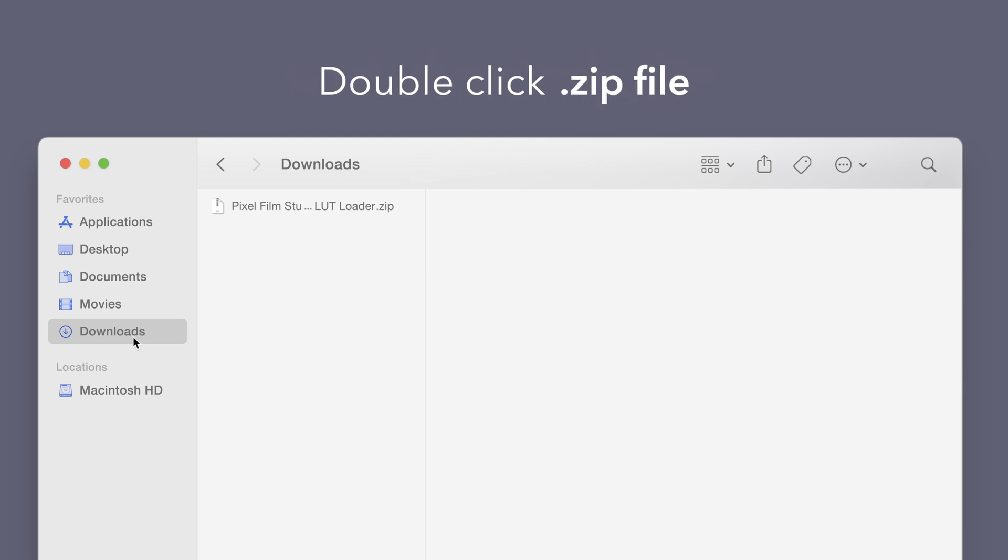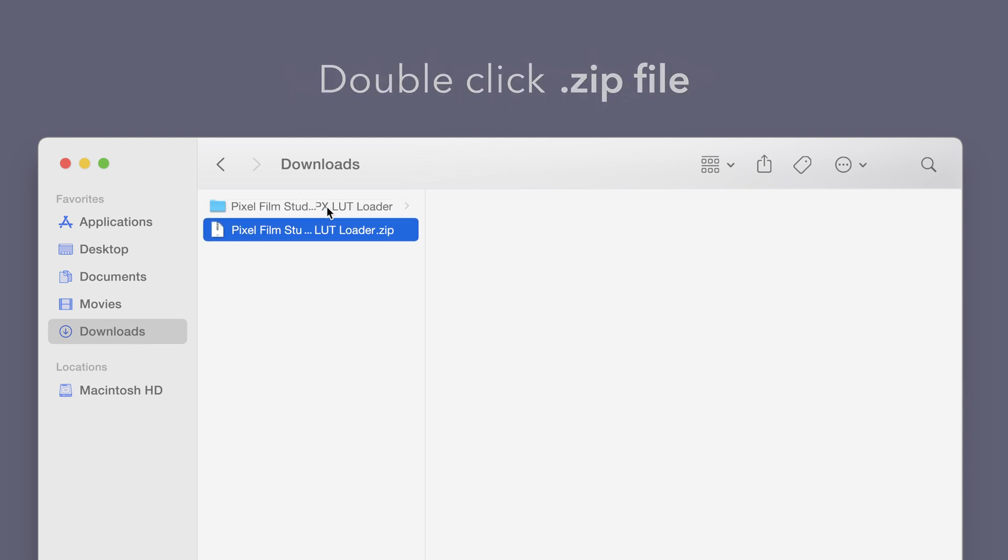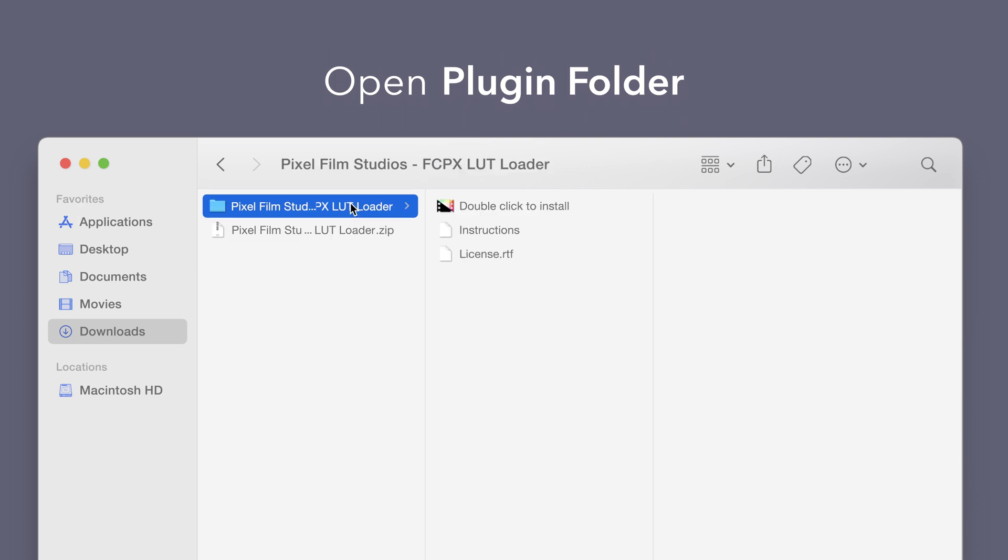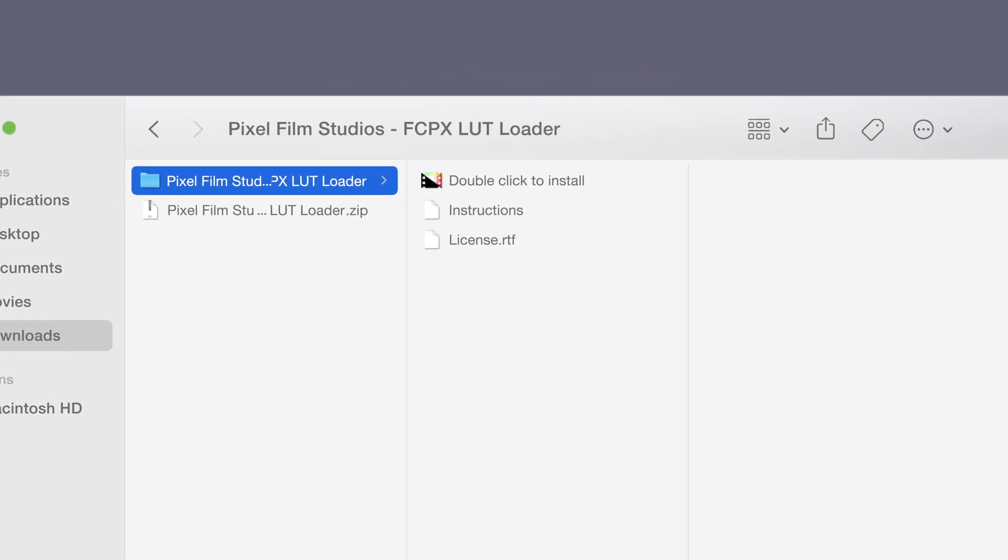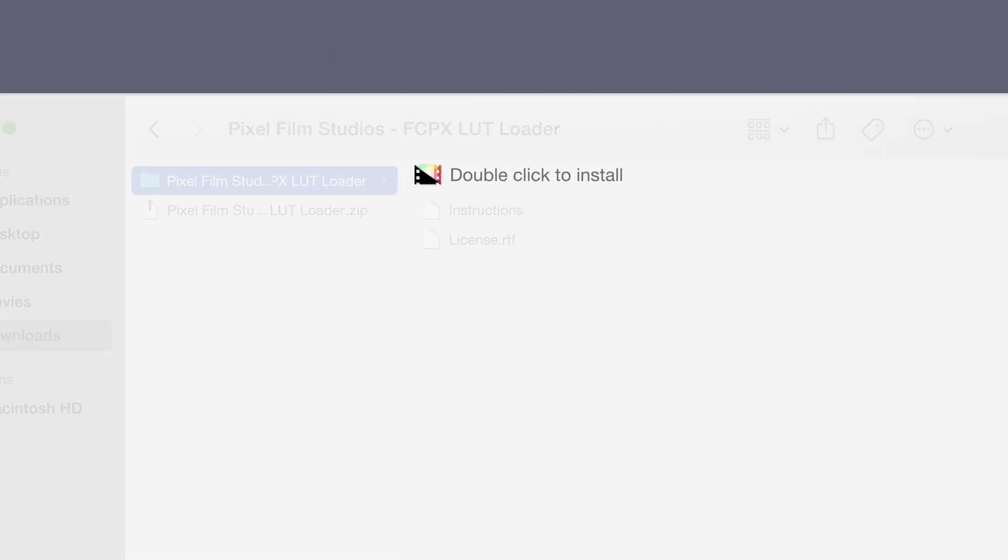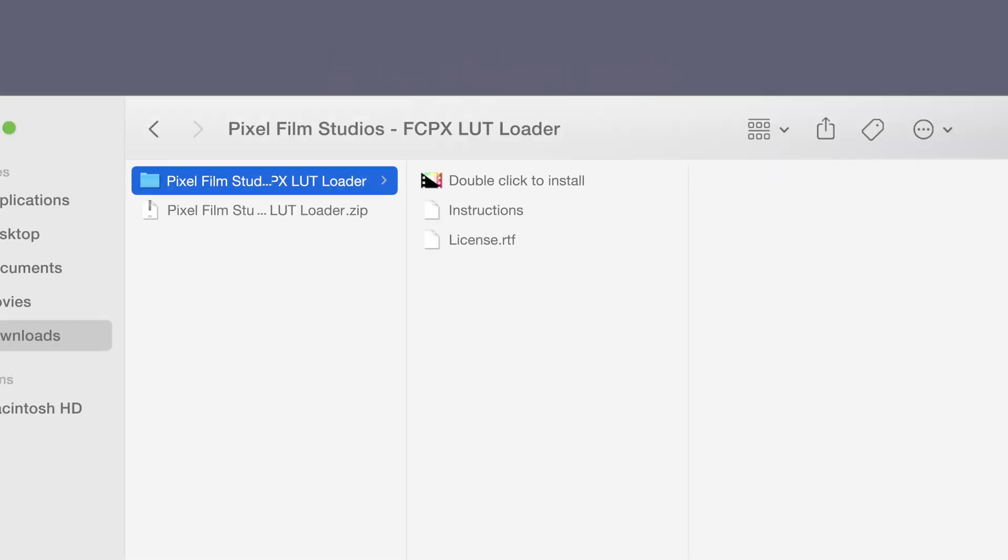Double click the zip file to open it. In the plugin folder, you'll see an installer file named double click to install.